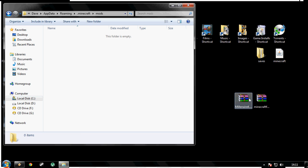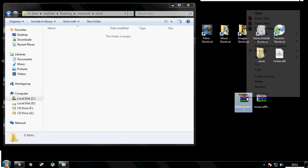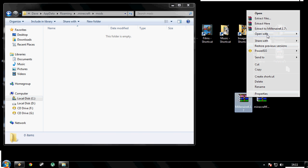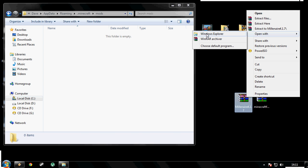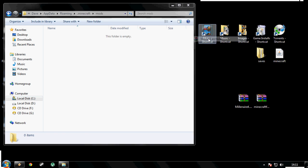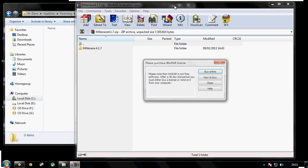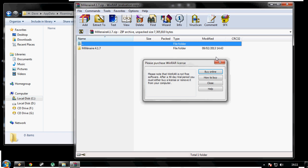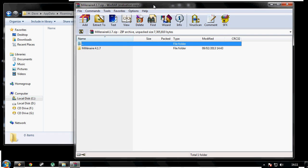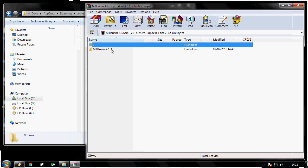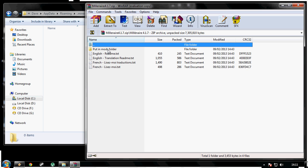Now, what I need you to do is right click millenair.zip and open with WinRAR. Now that that's loaded, double click on millenair.